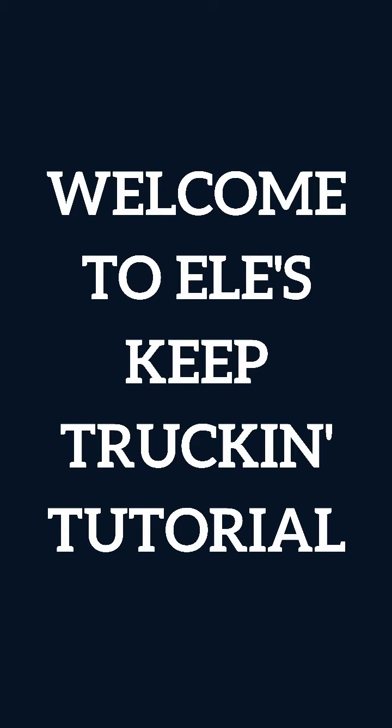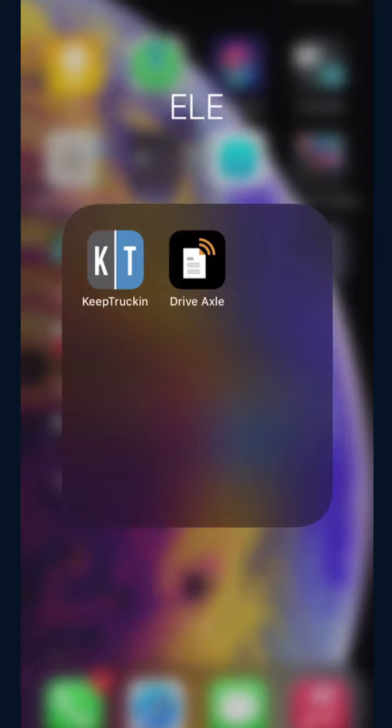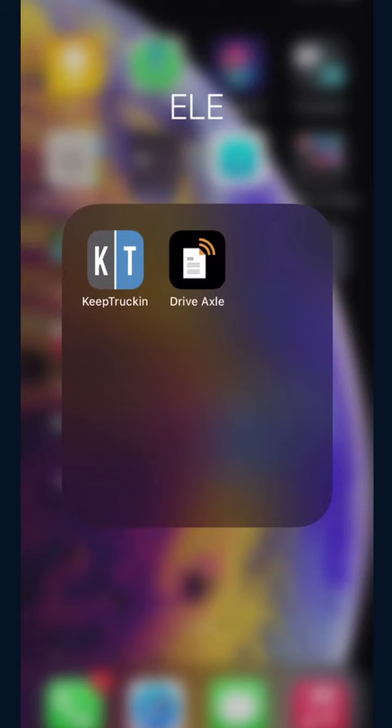Hello and welcome to the ELE Keep Trucking tutorial. Today we're going to show you how to upload your bills through the Keep Trucking app.